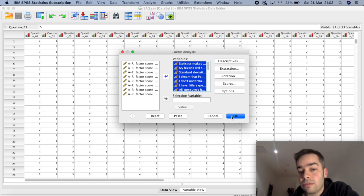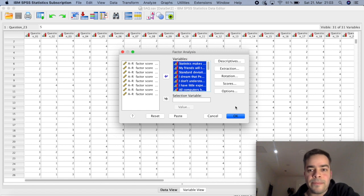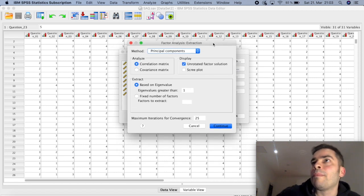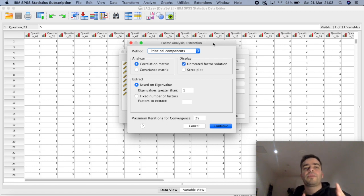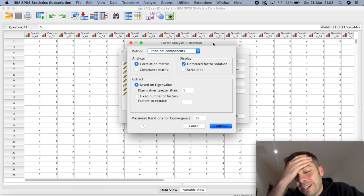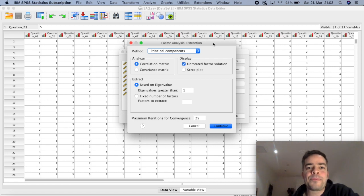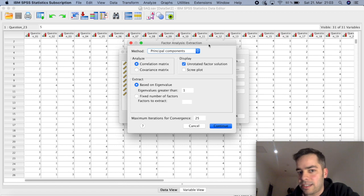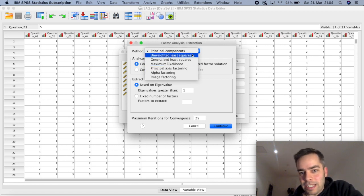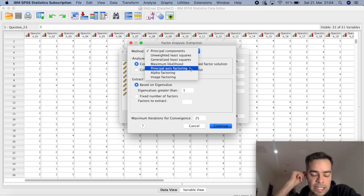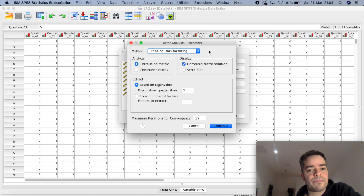The first thing I'm going to do is click on Extraction. You could just click OK and get results based on SPSS's default settings, but I want to show a few things here. Extraction is the method by which SPSS groups these variables together to form particular factors. If you click the dropdown, you'll see different methods — Principal Axis Factoring is the most common one that is often used, so I'm going to select that.